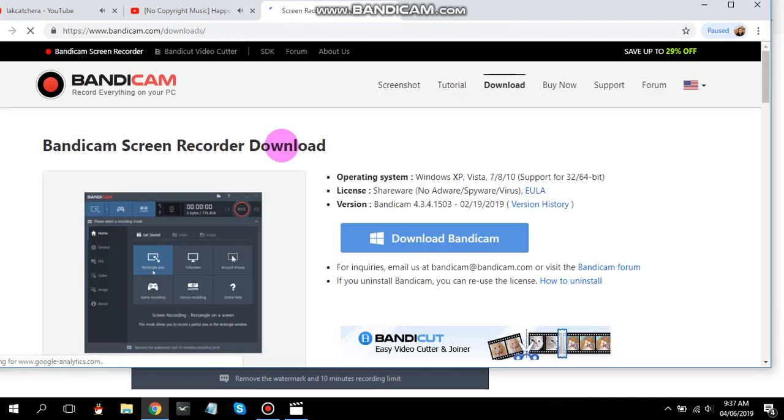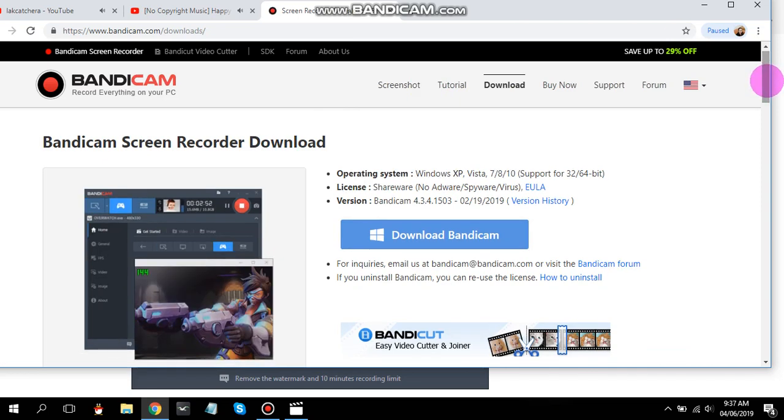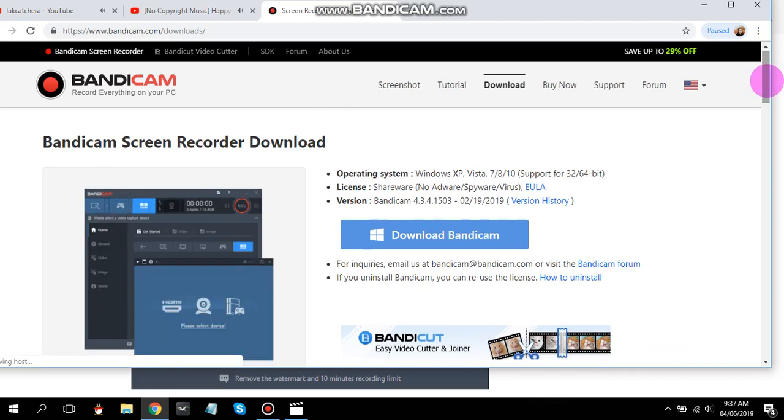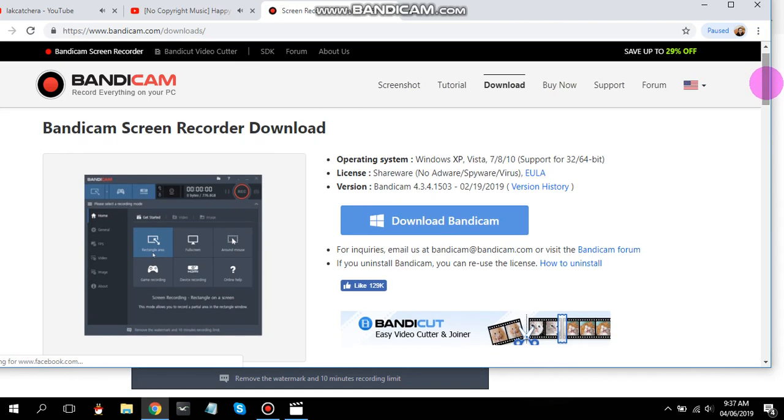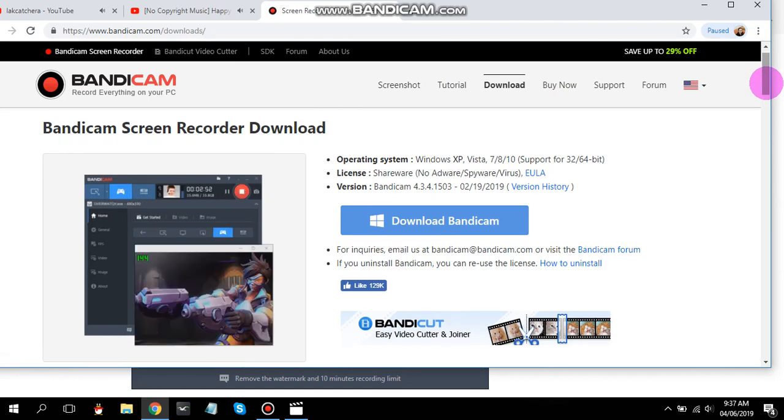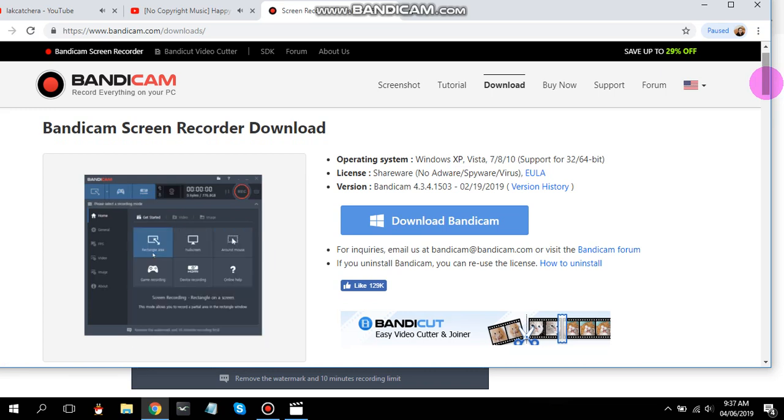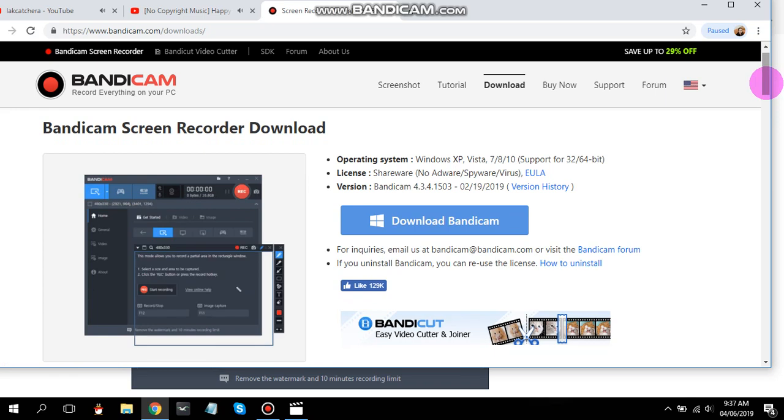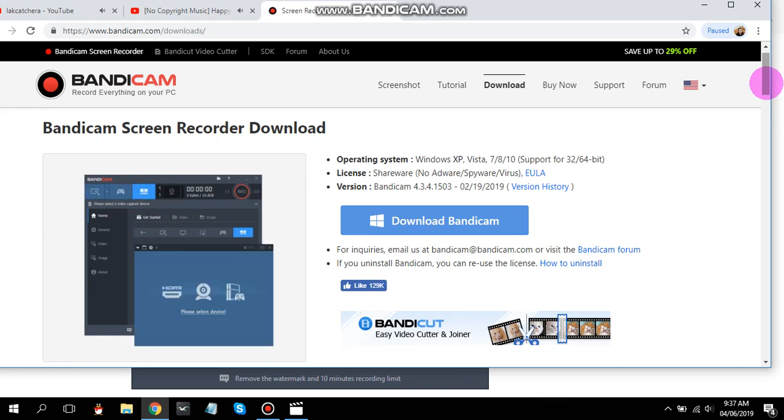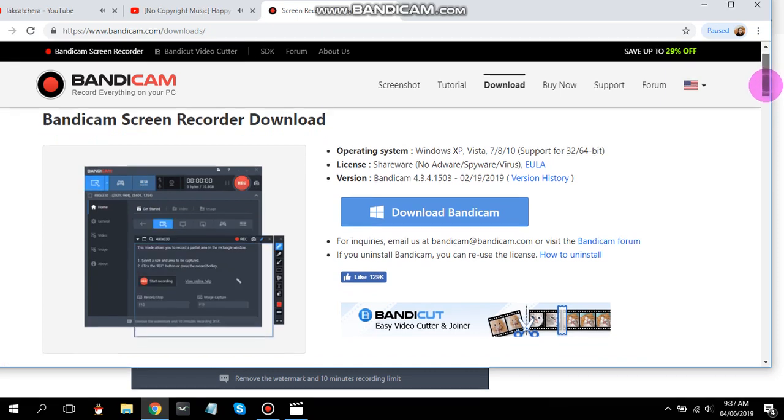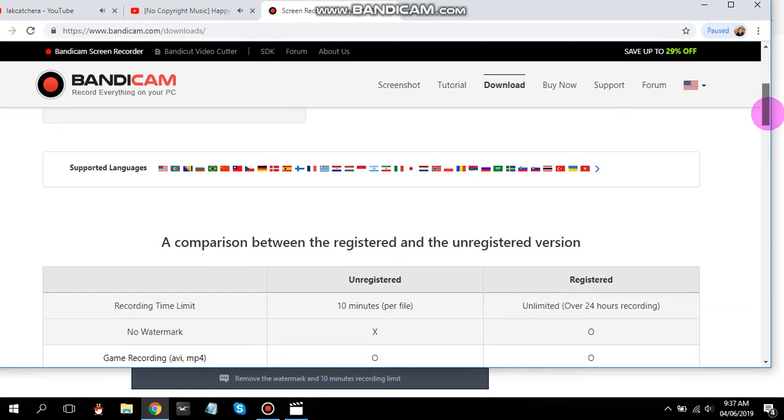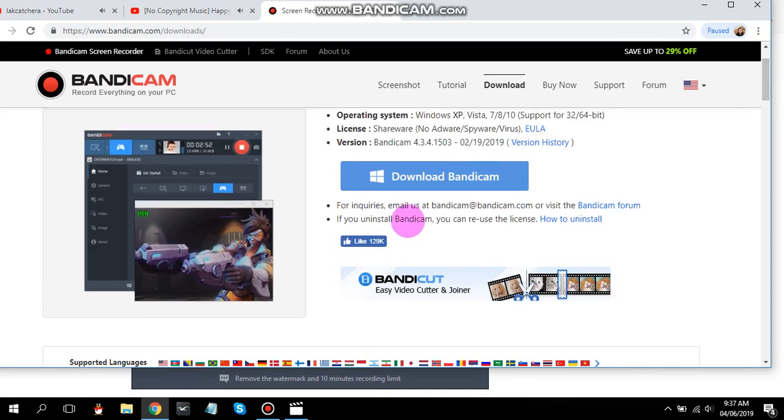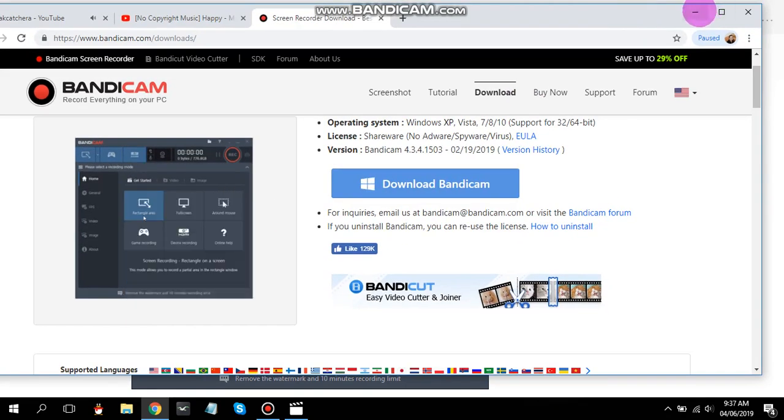Since I'm using the screen recorder, I've already downloaded it. Again, it's free unless you want to upgrade it. The maximum recording time for Bandicam is 10 minutes. If you want to have a longer span for the video, you can upgrade it, but of course that costs money.